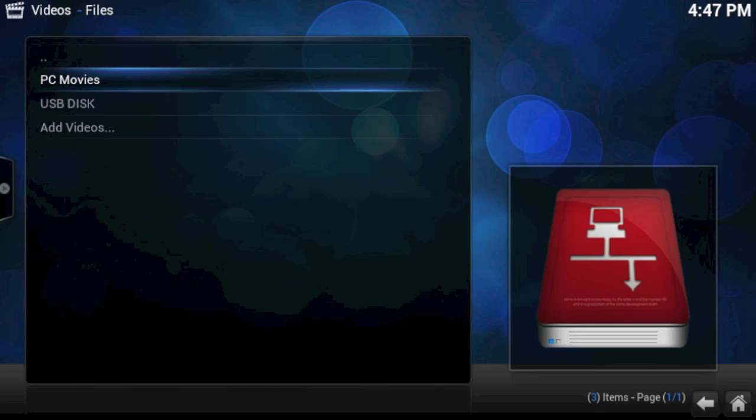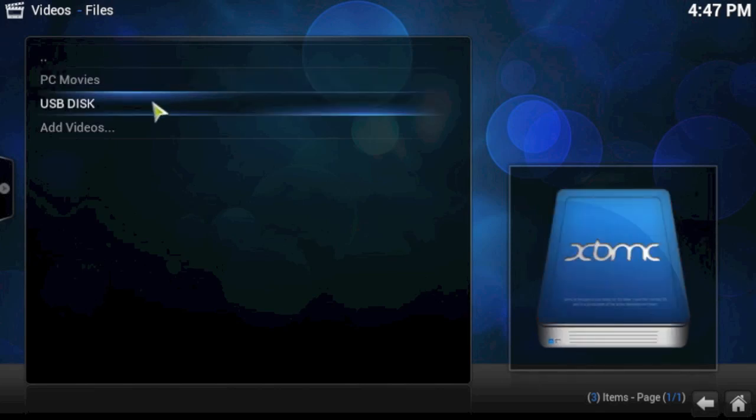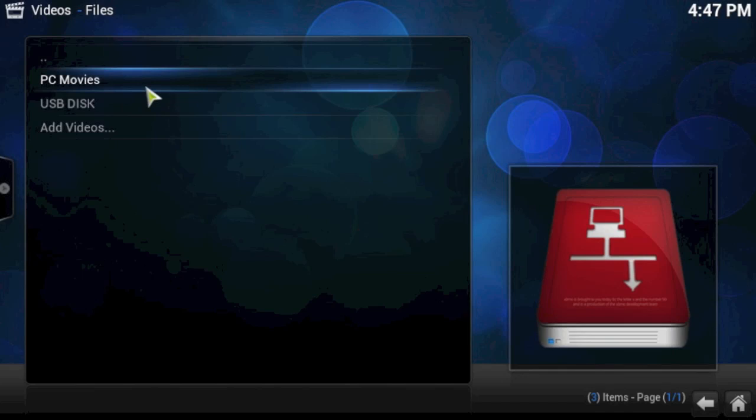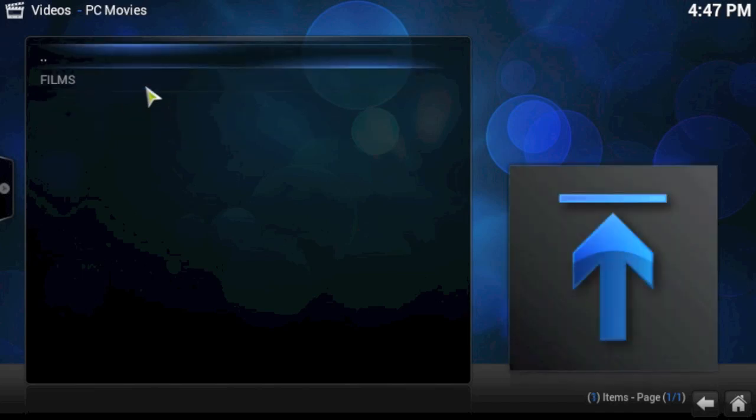Now, you can go ahead and you can turn your PC off, and that's fine, and that shortcut will stay there. Obviously, if you try and access it, you won't be able to. However, if your PC is turned on, you can just come into XBMC, videos, then files, and you'll see this PC movie shortcut.